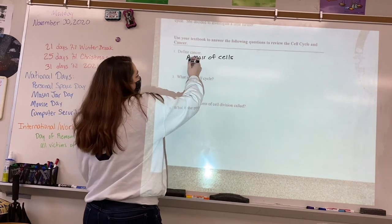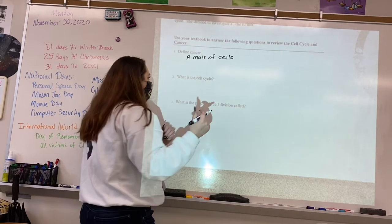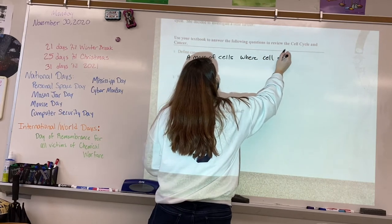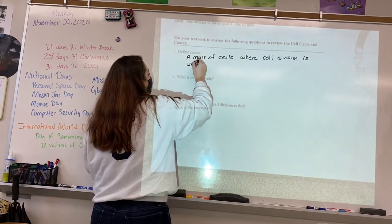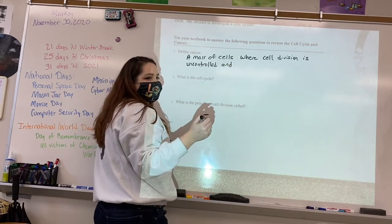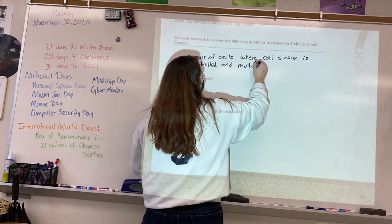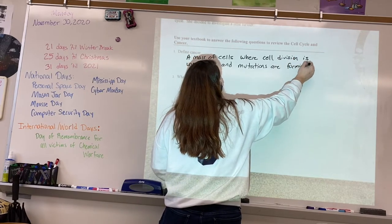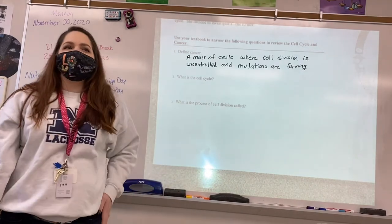They multiply fast and uncontrollably — that's what I'm looking for — where cell division is uncontrolled. And Alyssa said mutations. Yes, mutations are forming. That is what cancer is.